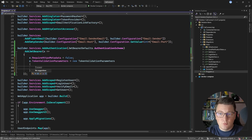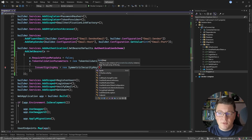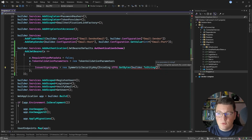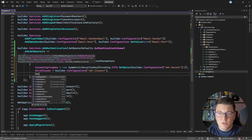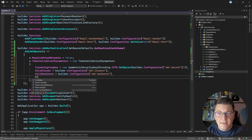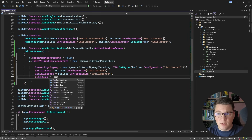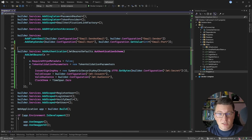Here I want to set a few properties. One of them is going to be the IssuerSigningKey — you need to create a new SymmetricSecurityKey, and we're going to obtain this by saying Encoding.UTF8.GetBytes, then accessing the configuration value for JWT secret. Then I need to provide the ValidIssuer, which comes from builder.Configuration["JWT:Issuer"]. We can do the same for ValidAudience using builder.Configuration["JWT:Audience"]. And finally, I want to configure the ClockSkew — I'm going to specify TimeSpan.Zero, which means we don't tolerate any token where the expiration time is in the past.